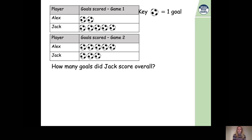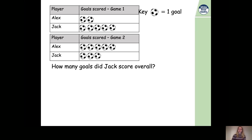There are five pictures of footballs. The key shows one football equals one goal. So five footballs equals five goals — the first football is one goal, the second two, the third three, the fourth four, and the fifth five goals. So he scored five goals in the first game. How many goals did he score in the second game? There are three footballs, and one football represents one goal, so three footballs equals three goals.